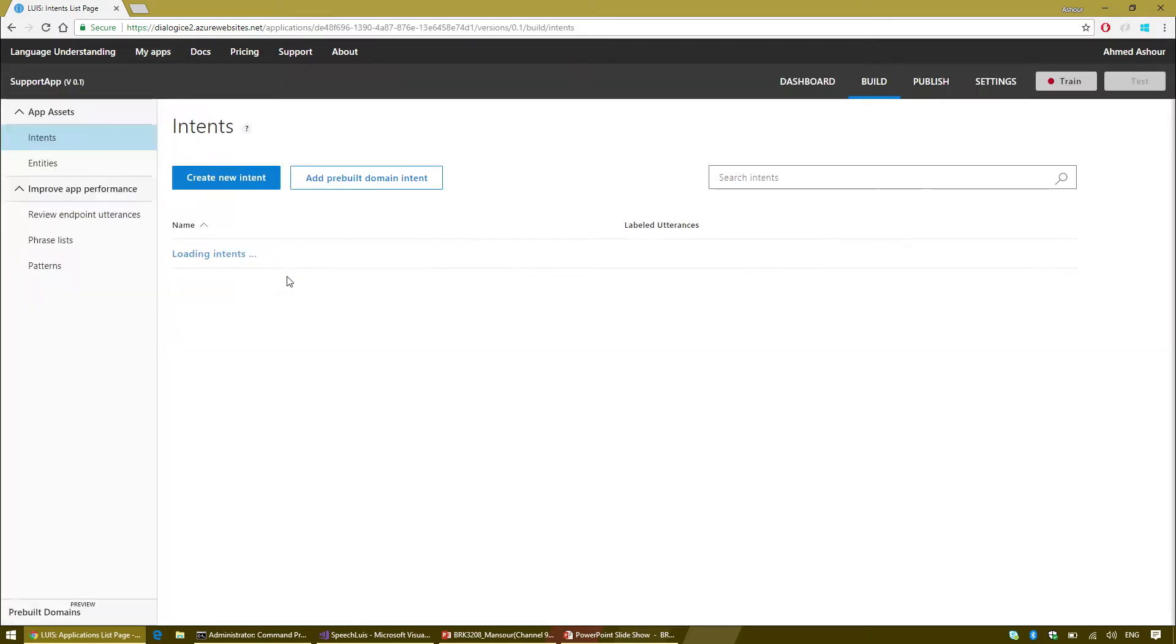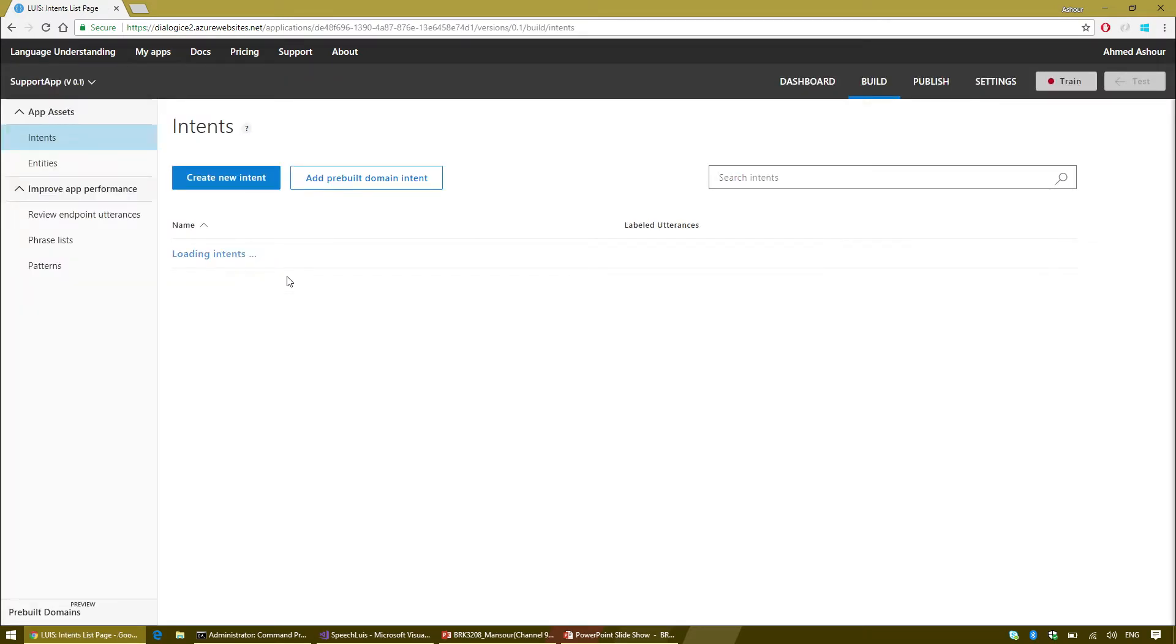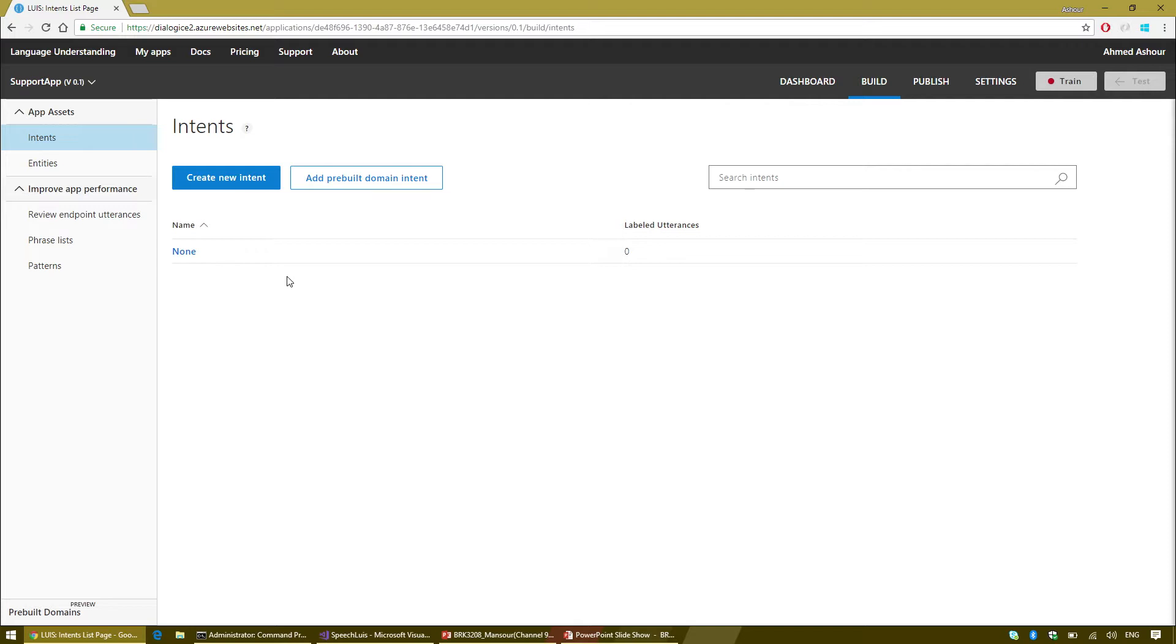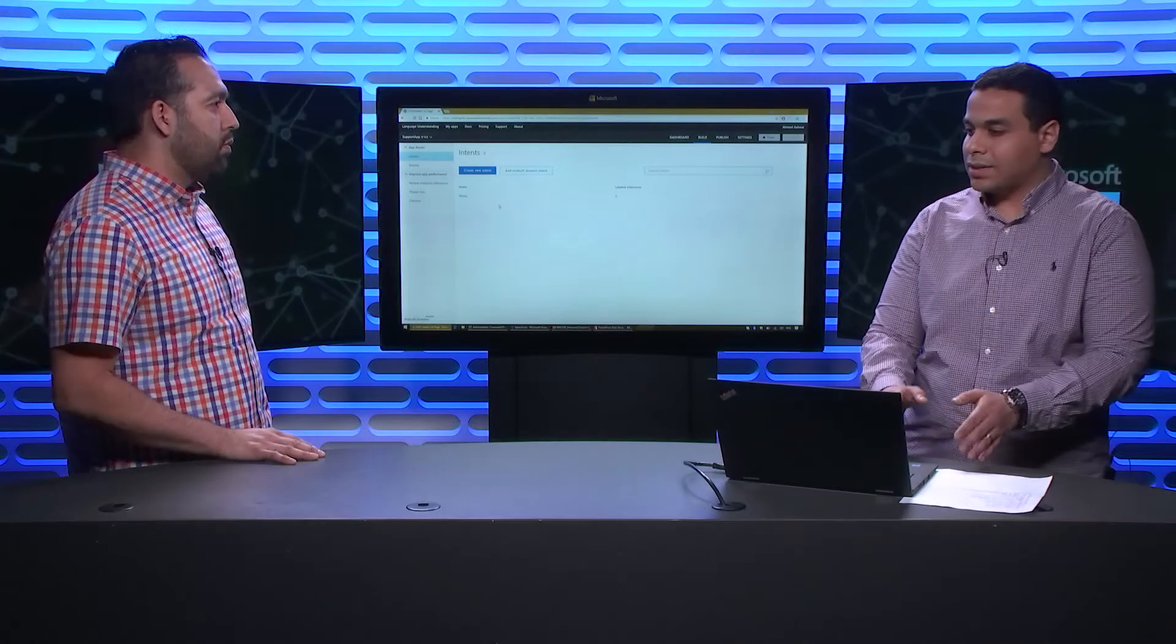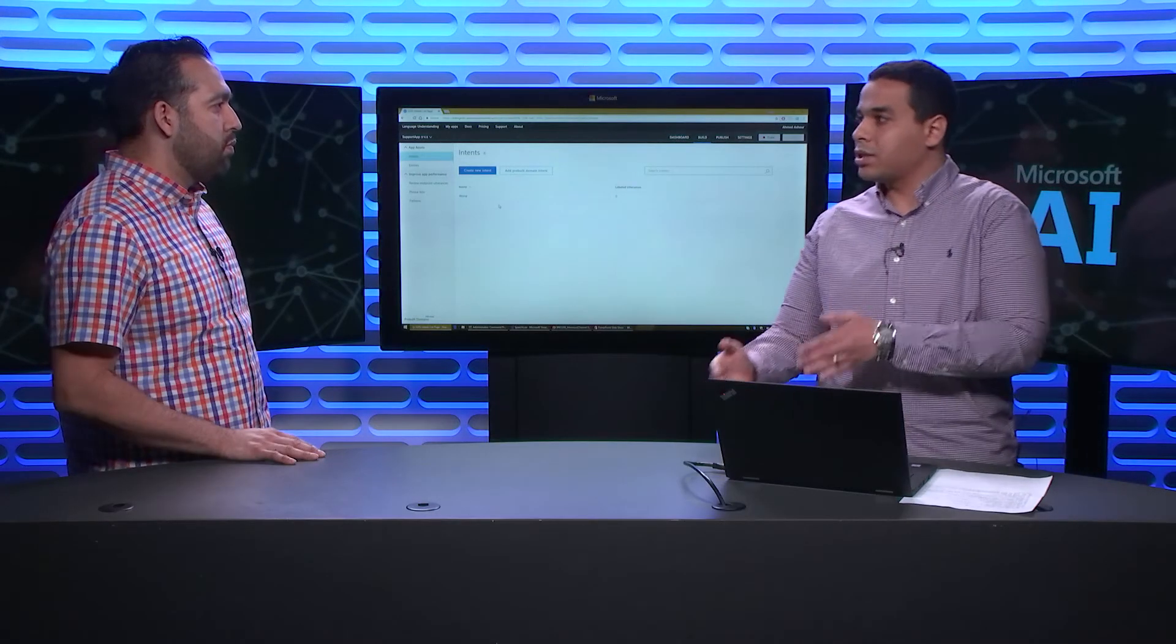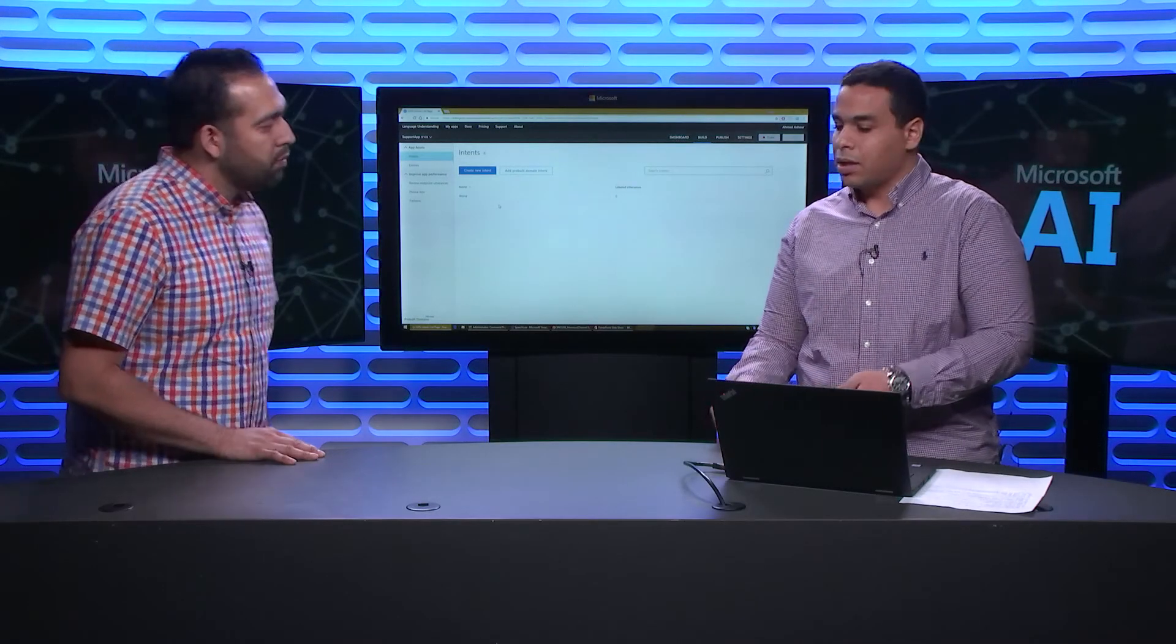One of the apps I'm building is going to be the support app for the chatbot. So LUIS acts like kind of the control flow for the bot. So the first thing I'm going to do is create the support app.